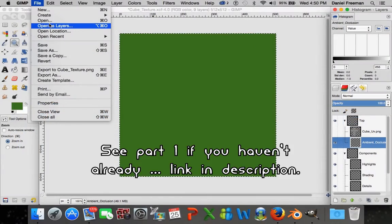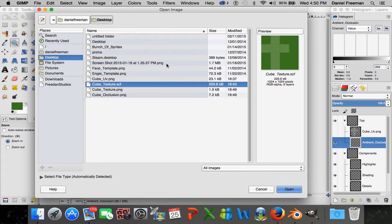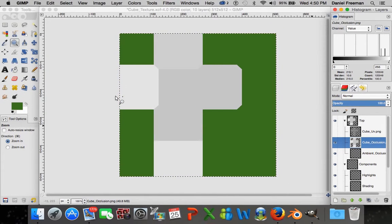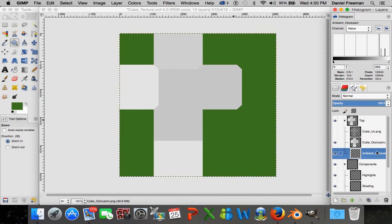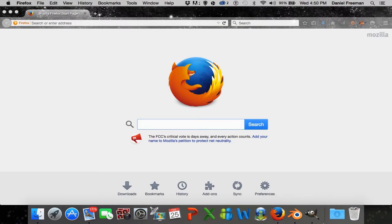Going back into GIMP, if you go into File > Open as Layers, it will open any image you click on as a layer inside your layered document - like the cube occlusion we just made. Now delete the ambient underscore occlusion layer without anything on it, because that was just a placeholder to show you the folder structure. Once we have this, we don't really want it to be white because it's hiding the texture underneath.